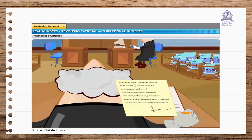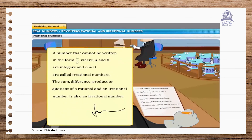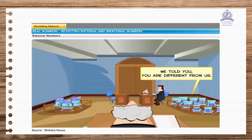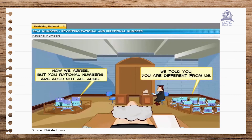The judge's verdict states that a number that cannot be written in the form A/B, where A and B are integers and B ≠ 0, is called an irrational number. The verdict further says that the sum, difference, product, or quotient of a rational and an irrational number is also an irrational number. The irrational numbers have accepted they are different, but they now allege that all rational numbers are also not the same.